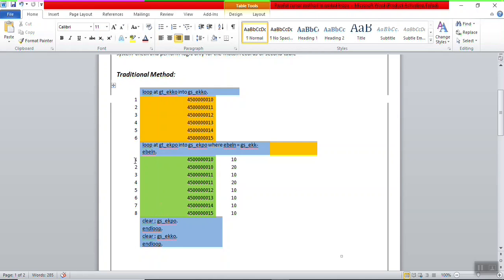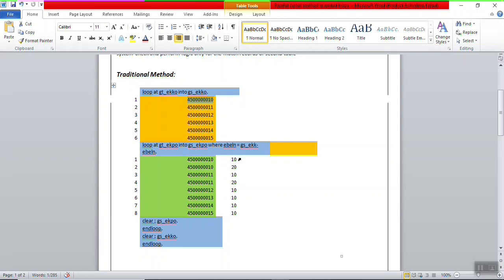Once that record is done, it checks the second record. If the PO number matches, it will perform the logic and return to the loop again. Even the third row in the second table is not matching with the PO number, but the system keeps on scanning all the records — third, fourth, fifth. This means for each record of the first table, the system scans all the records of the second table.